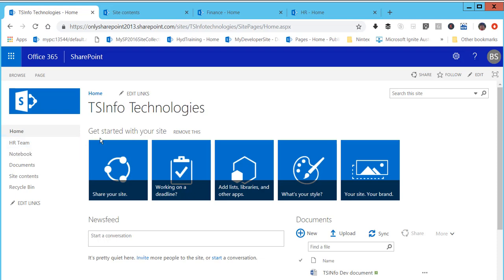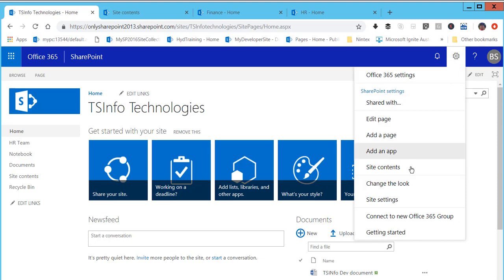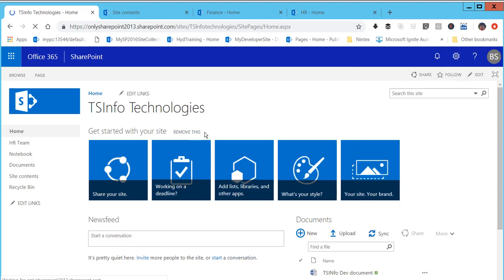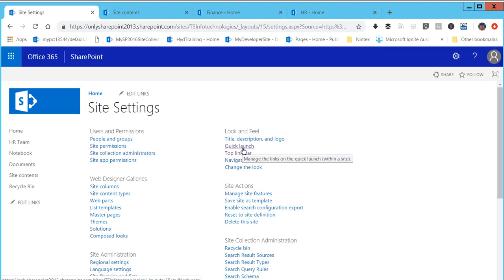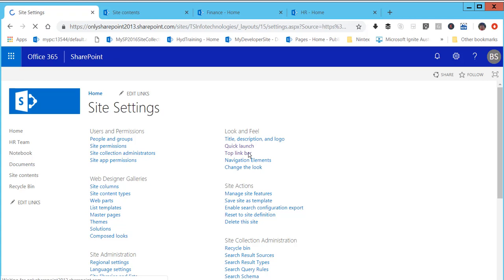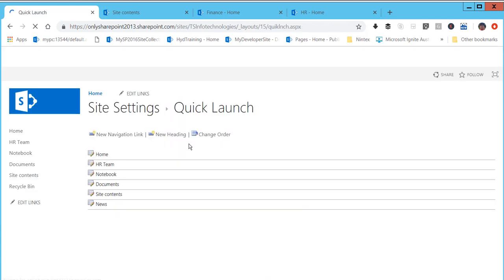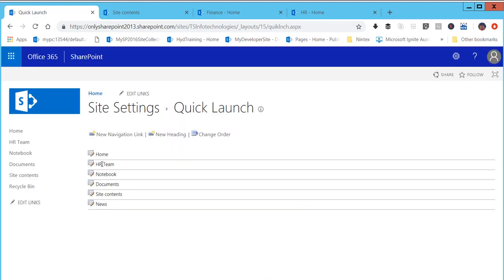Another way to do this is to go to Site Settings. In the Site Settings page you will see an option called Quick Launch under the Look and Feel section. Click on Quick Launch and you will be able to add navigation links from there.